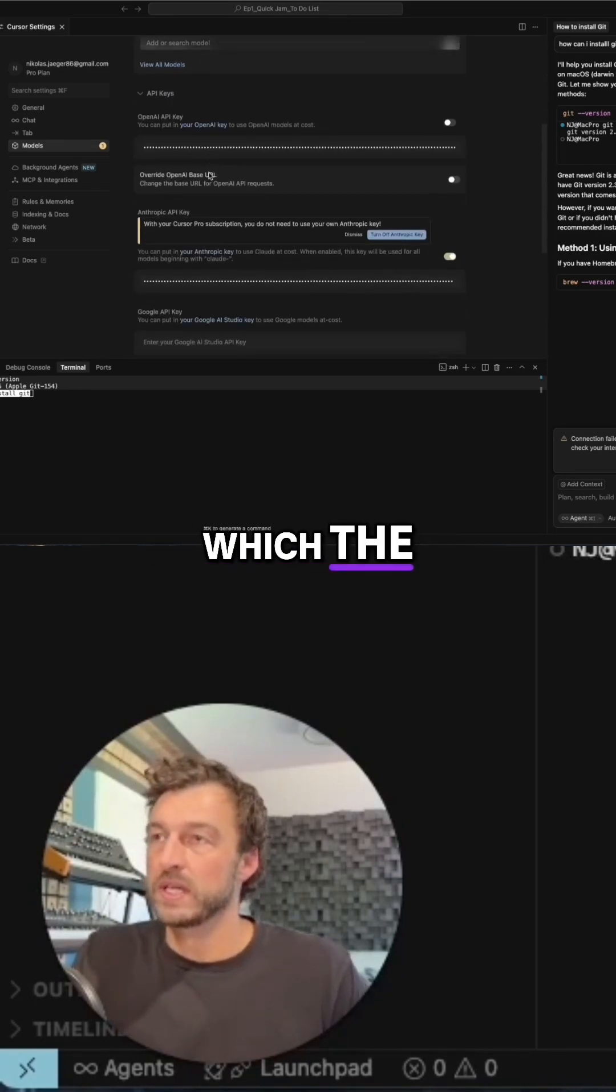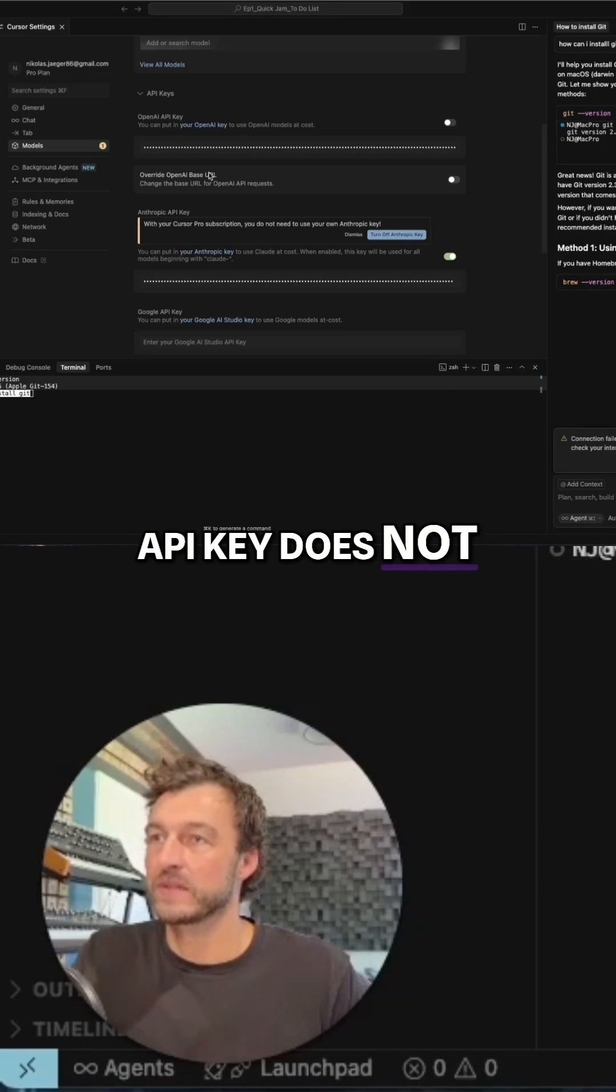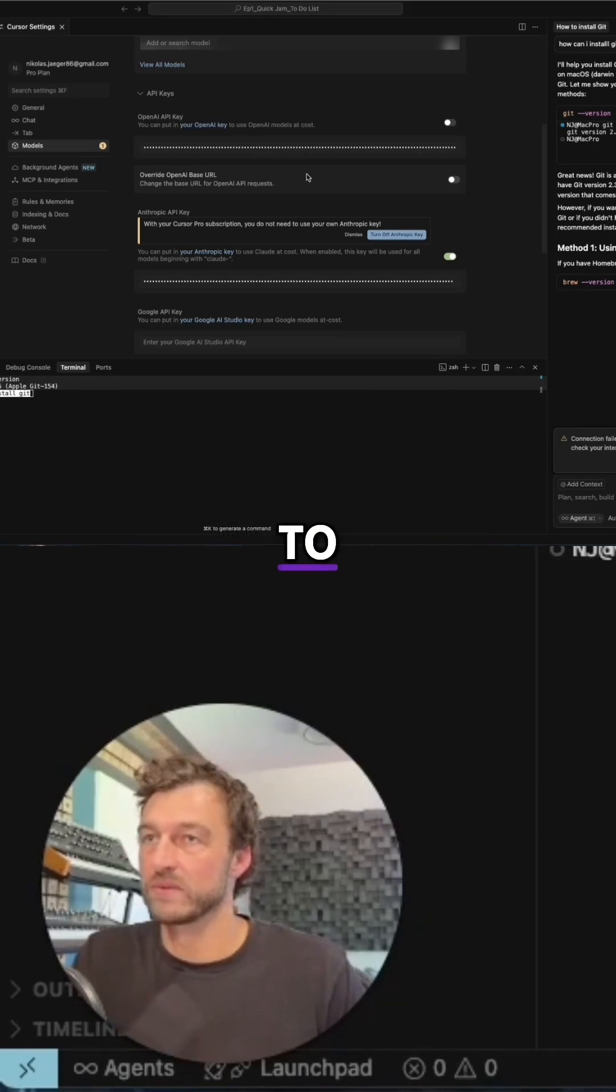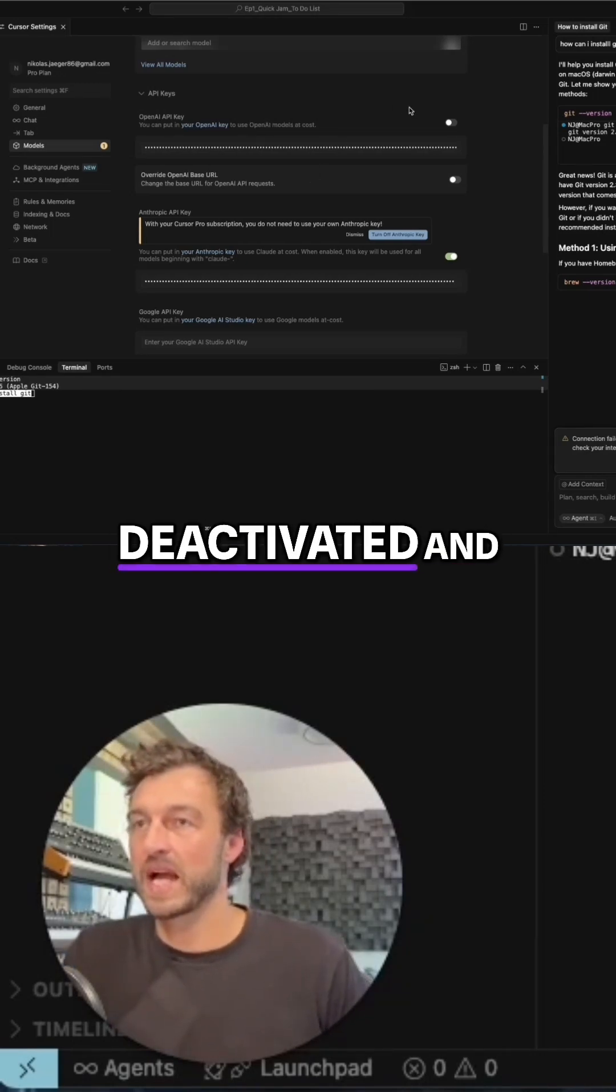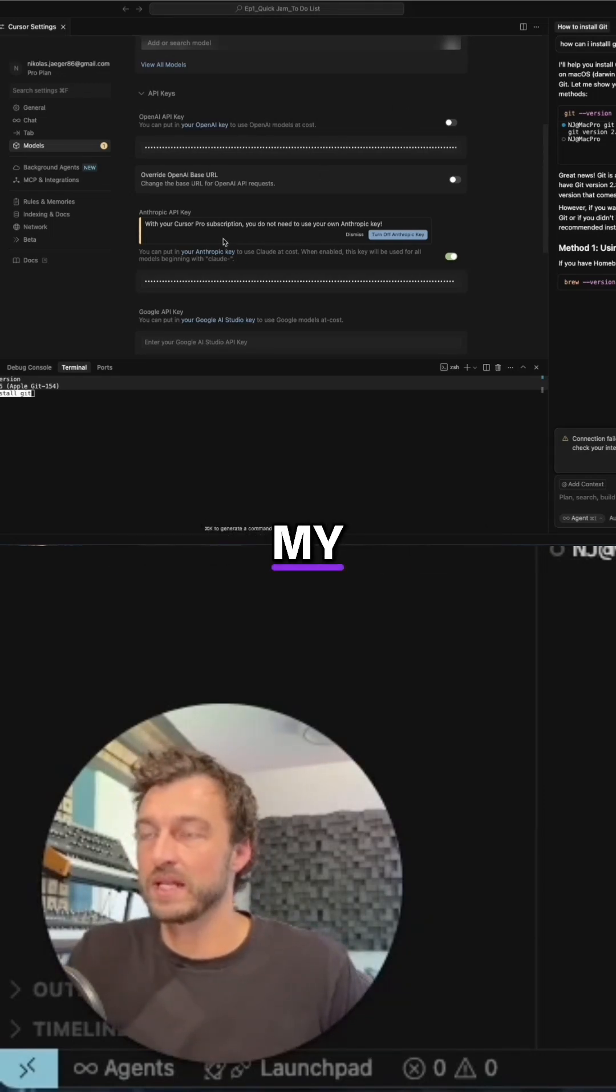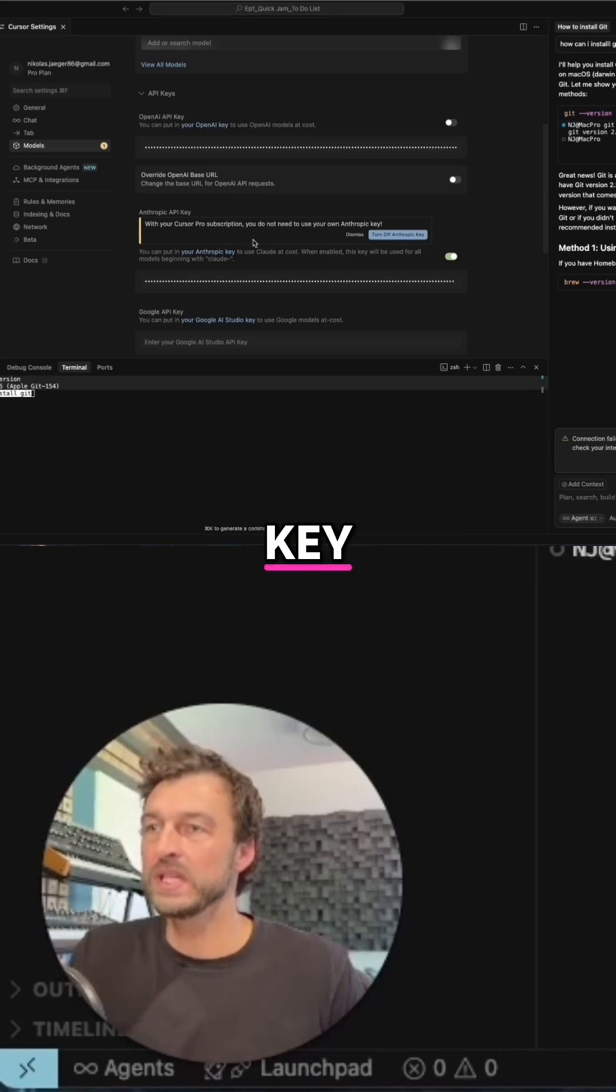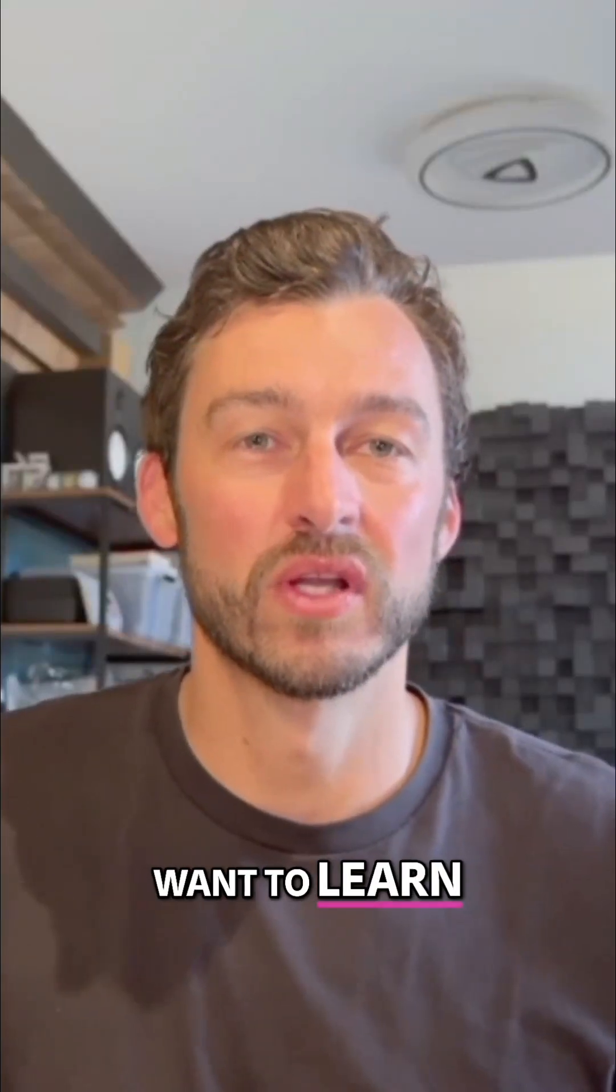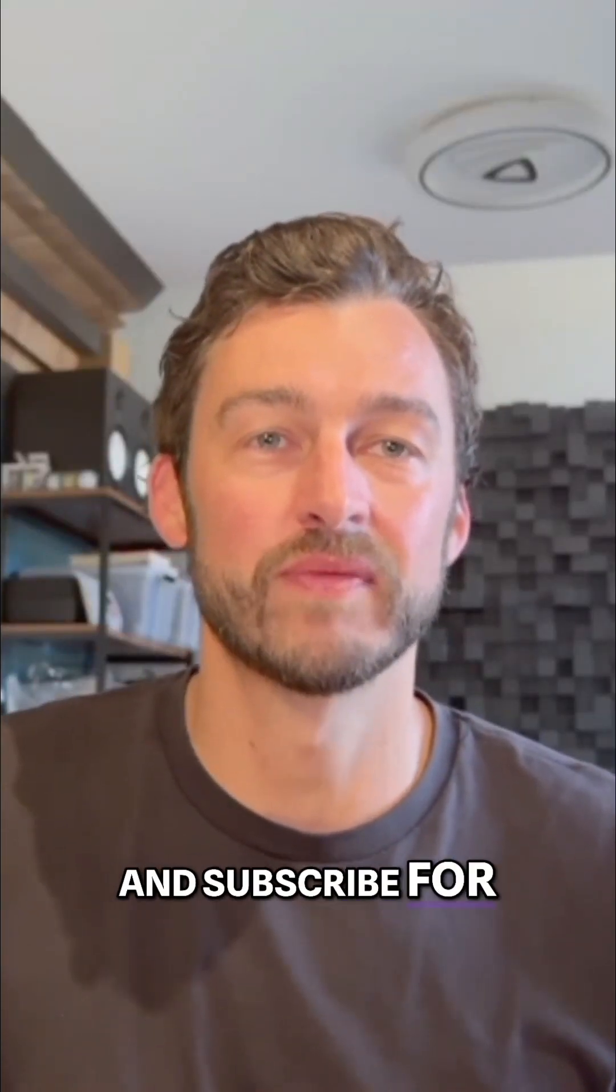The current OpenAI API key does not give you access to that, so I have this deactivated and I'm using my cursor Anthropic API key. Hey, want to learn more? Go to my channel and subscribe for more AI tips.